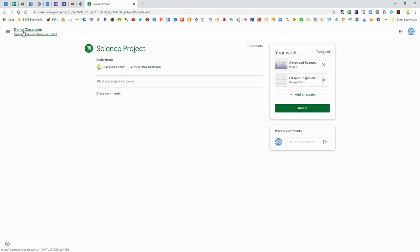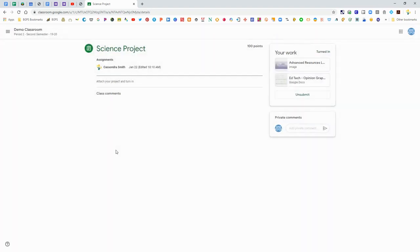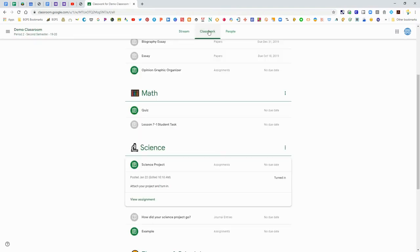You can click that Turn In button and it will bring up the attachments that you've added. Once you've clicked Turn In, your teacher will be able to see what you have added to your assignment.